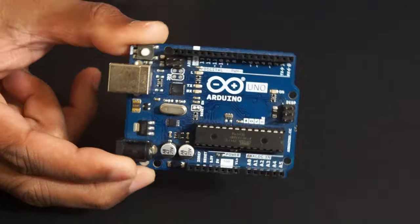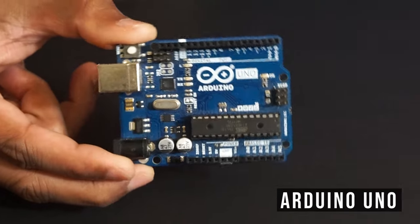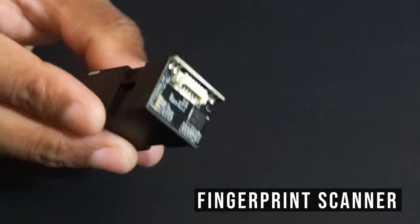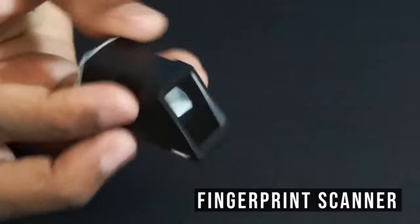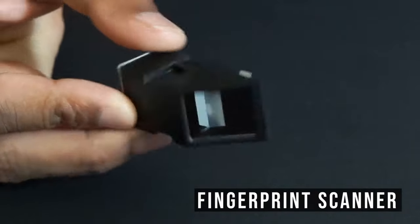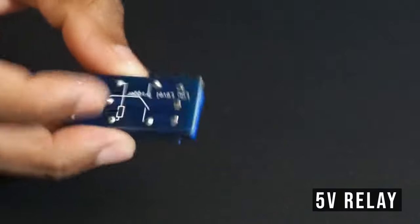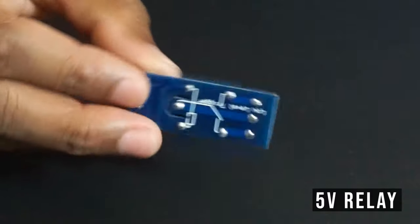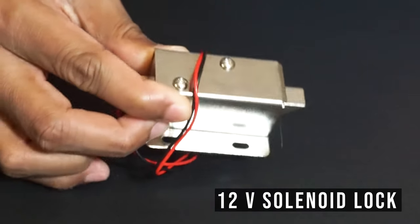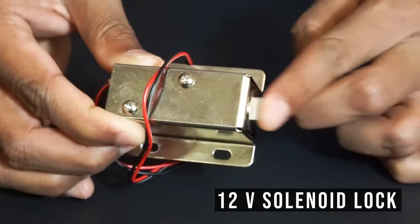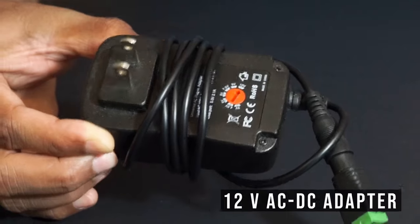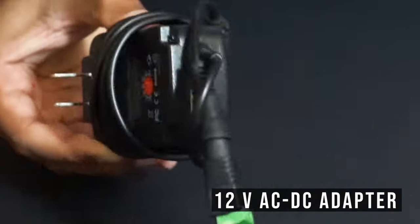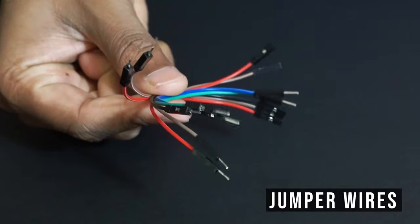We will be using the following components: Arduino Uno, fingerprint scanner, 5-volt relay, solenoid 12-volt lock, 12-volt AC/DC adapter, and a few jumper wires. First, we will enroll the fingerprints.